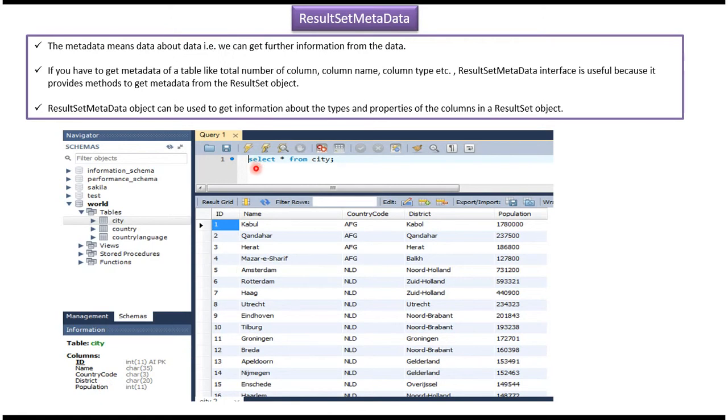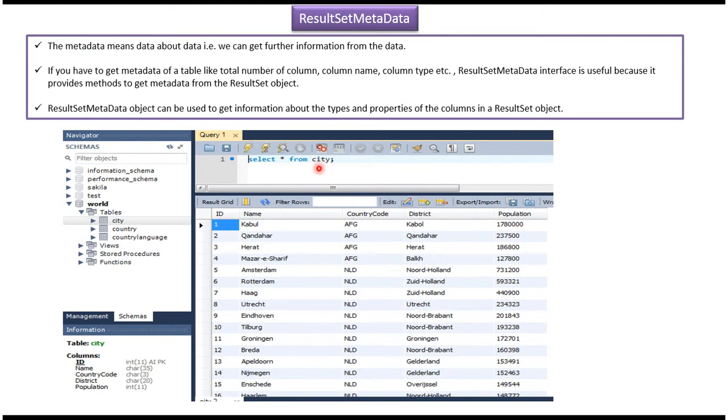Here what I am doing is select star from city table. So here you can see the records which are available in the city table. Using a Java program, I want to know totally how many columns are there in the city table.